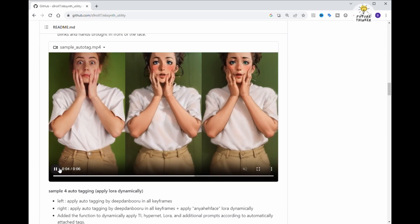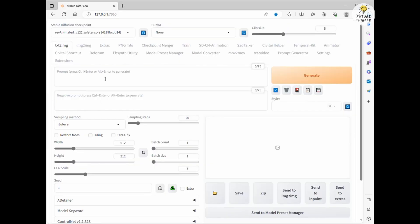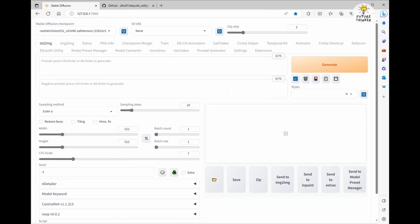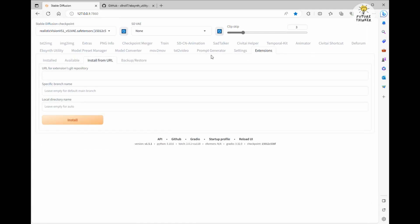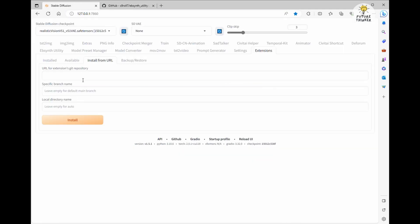Now let's get started in the Automatic 1111 Web UI. First things first, we need to install the extension. Head over to the Extensions tab and click on Install from URL. Simply copy and paste the GitHub link for this extension and don't worry, you'll find the link in the video description below.